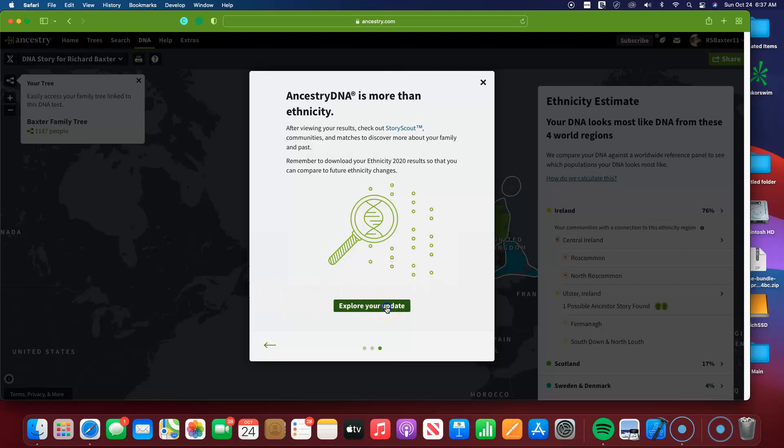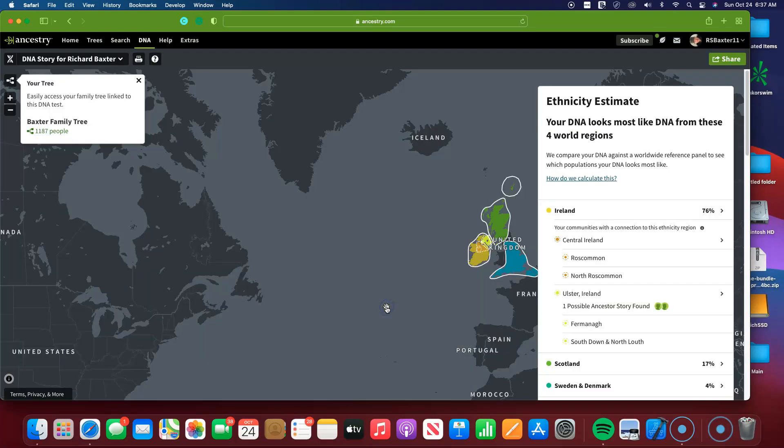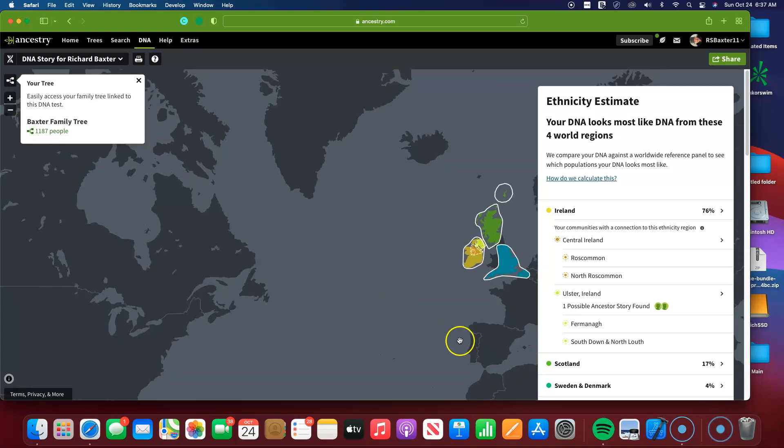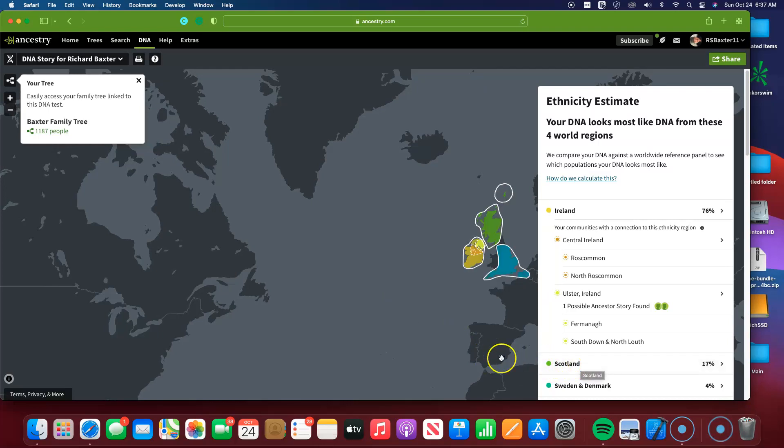So, pretty cool. Let's click on this. And here's my ethnicity breakdown. As you can see on the right-hand side here, Scotland has jumped up huge, now 17%.